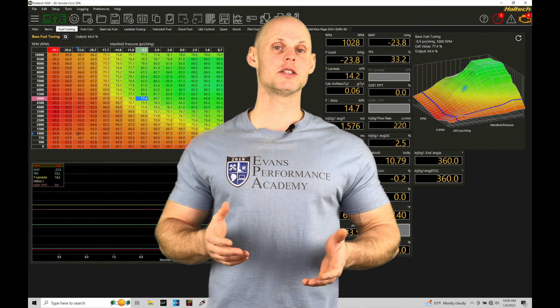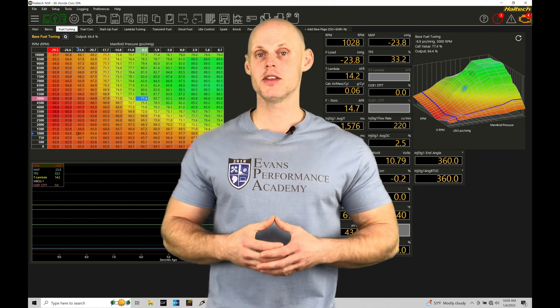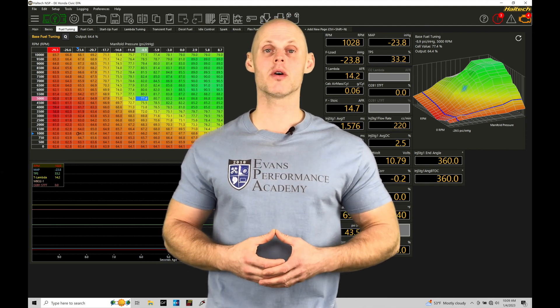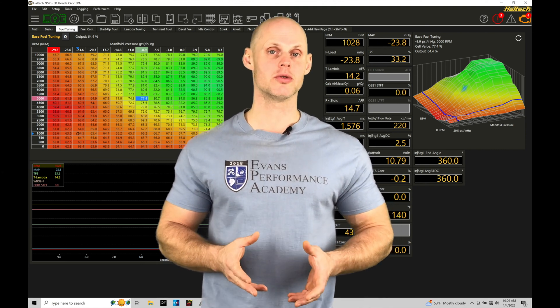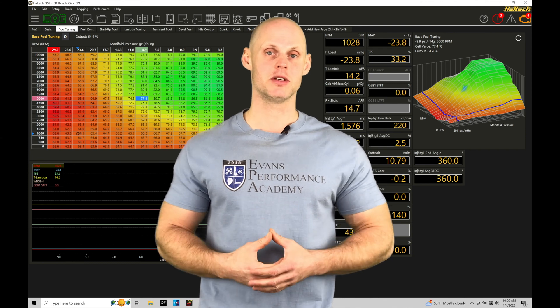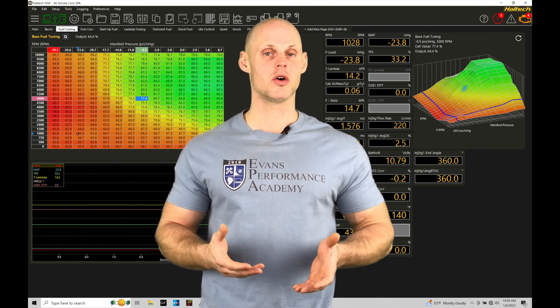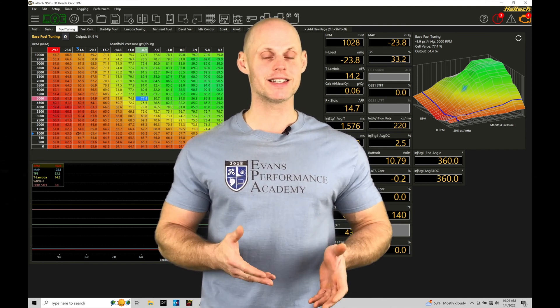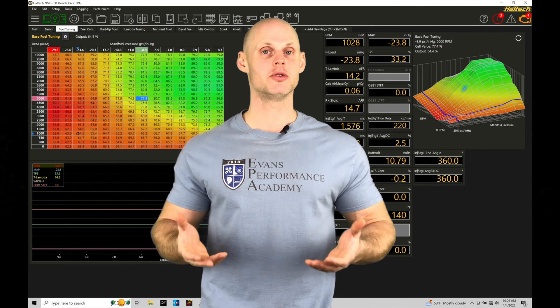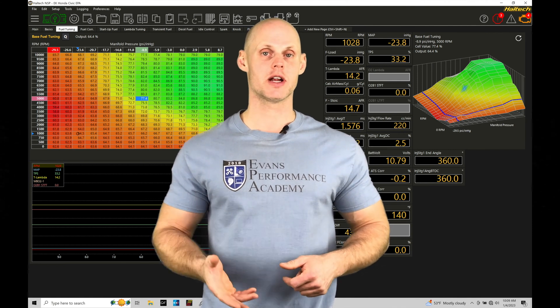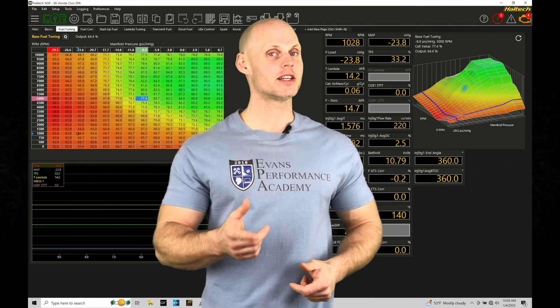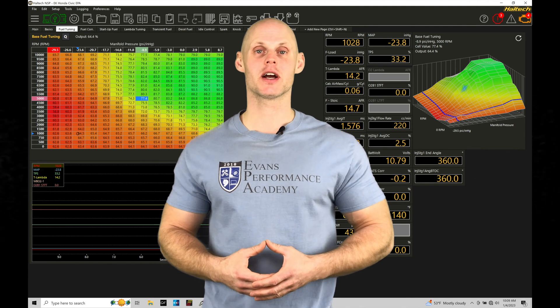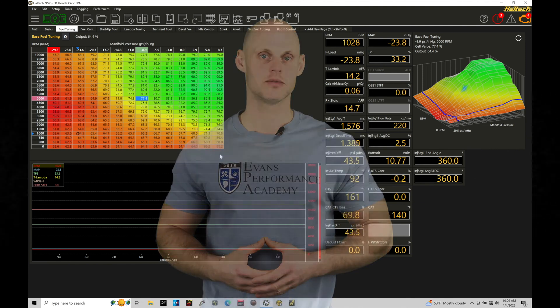Welcome to Haltech Elite NSP training part 57. In this training tutorial, we're going to be exploring the launch control feature found within the NSP software. This is going to allow us to launch consistently at the drag strip and build as much boost as we'd like on a turbocharged application. Without further wait, let's jump in so we can check out how to set up our launch control.